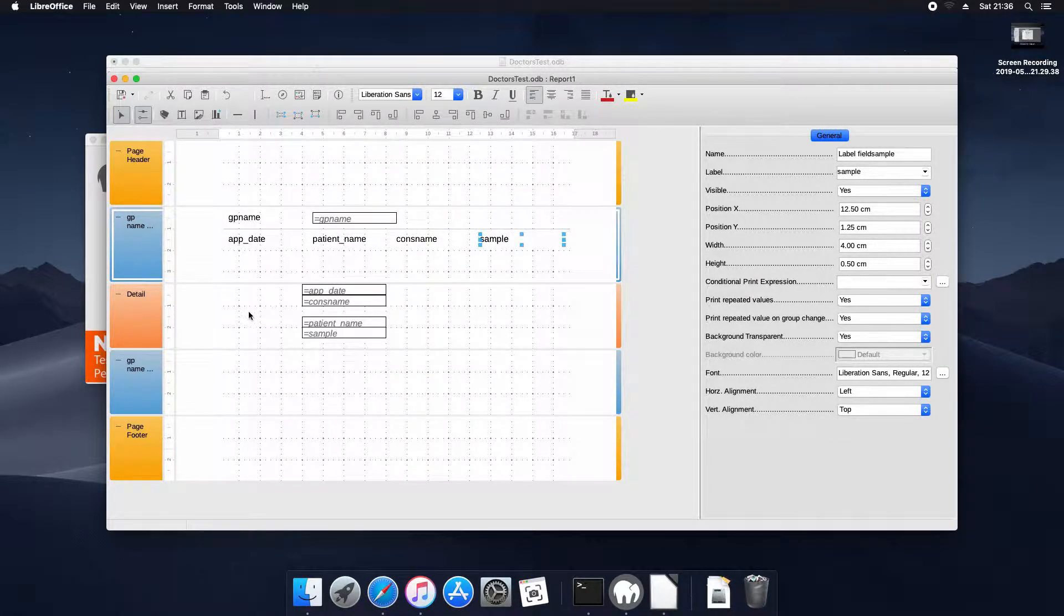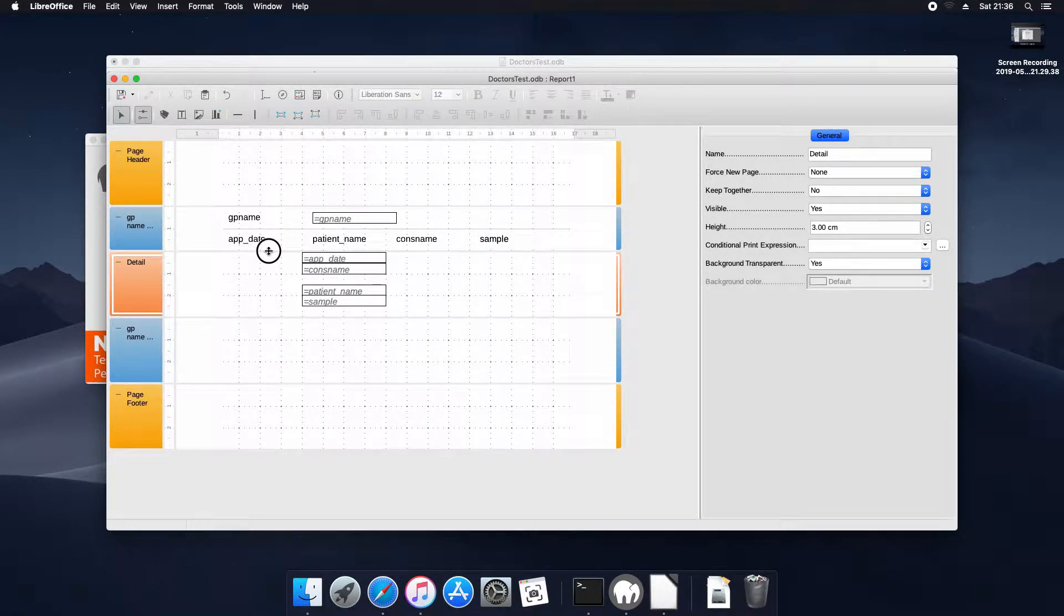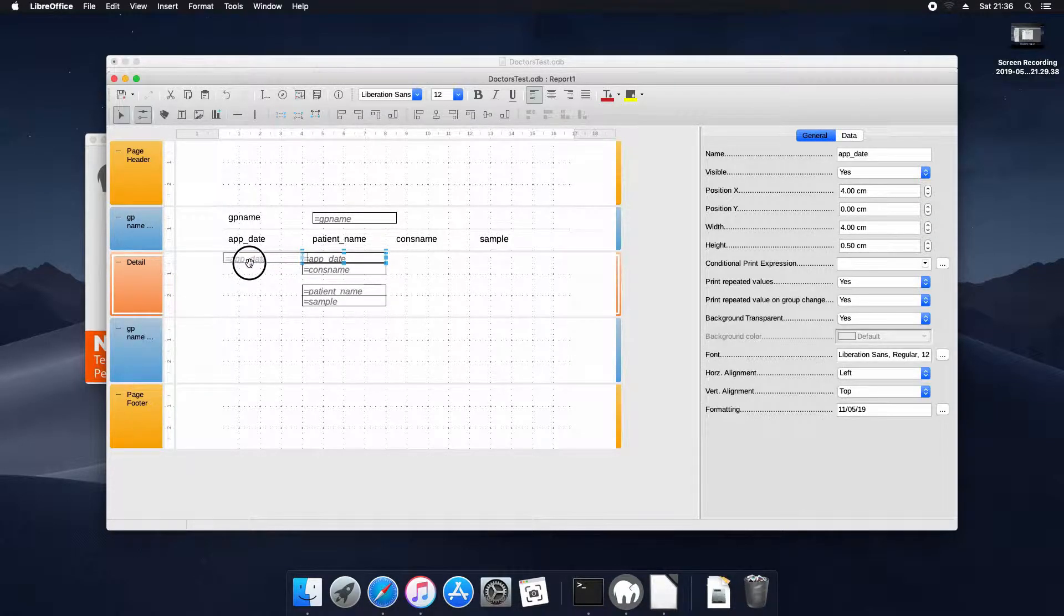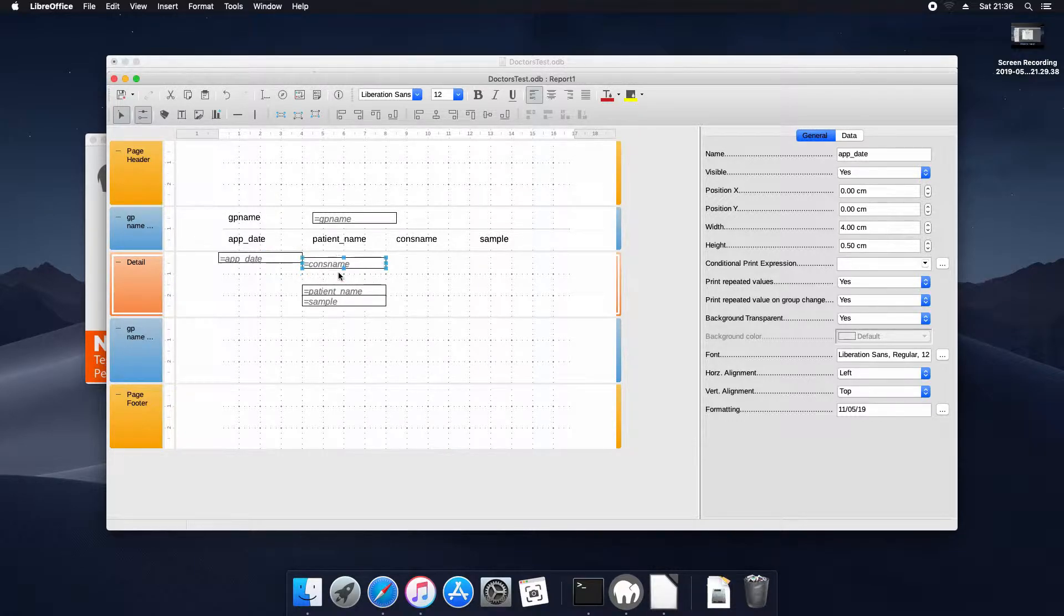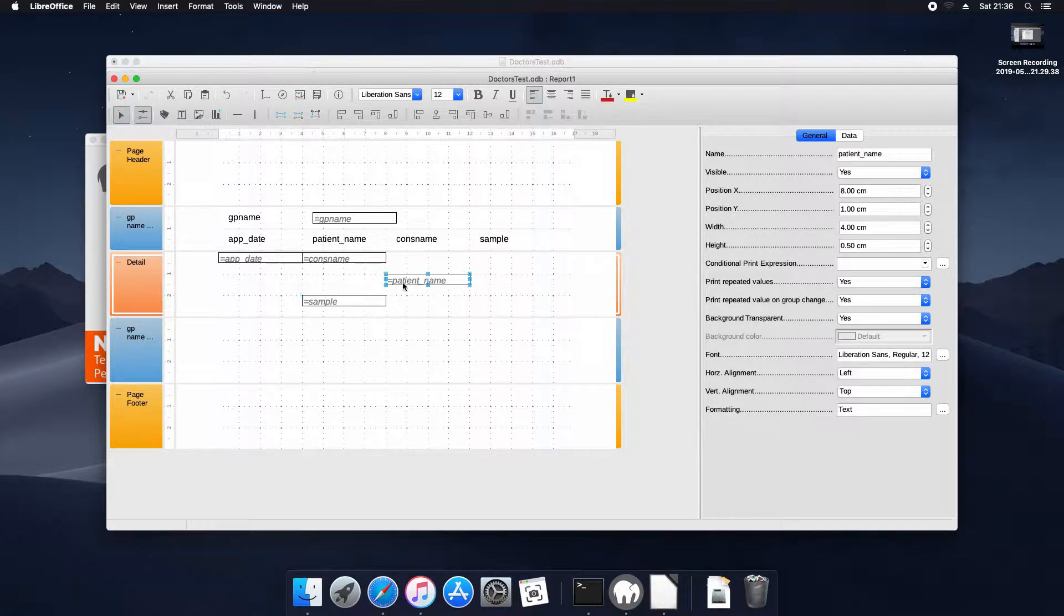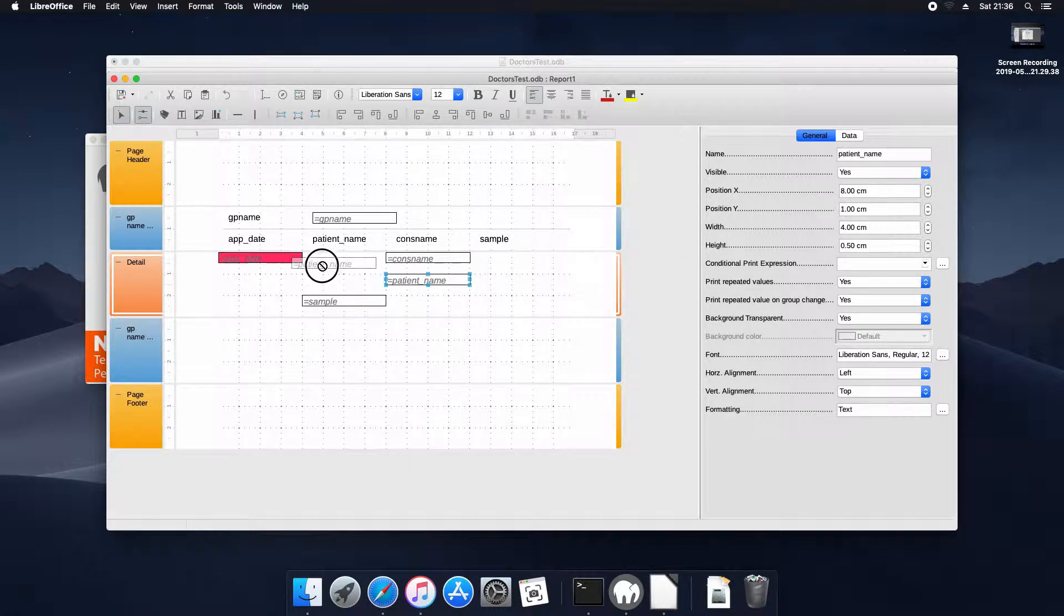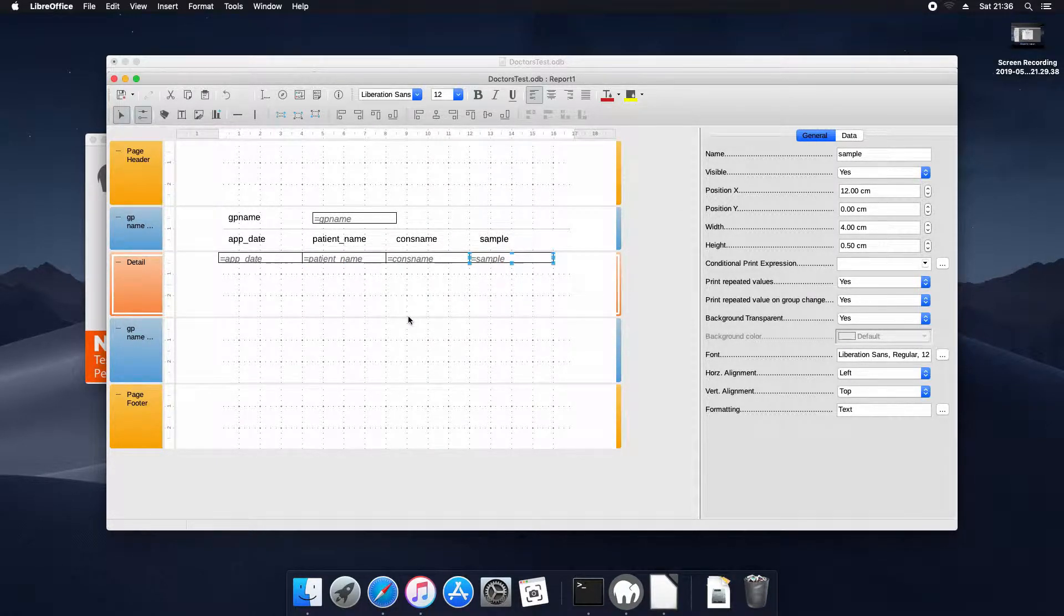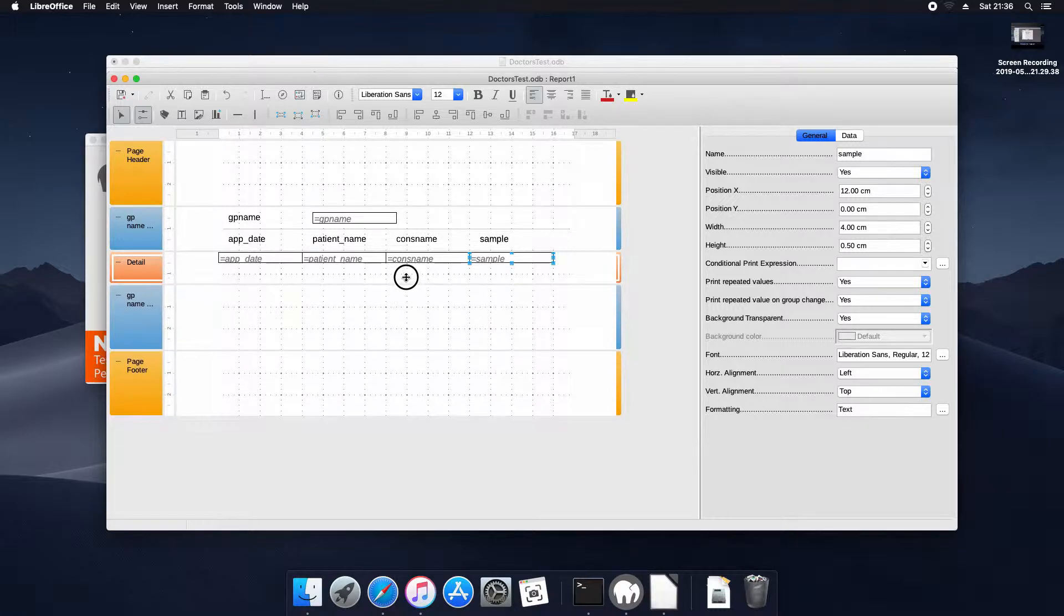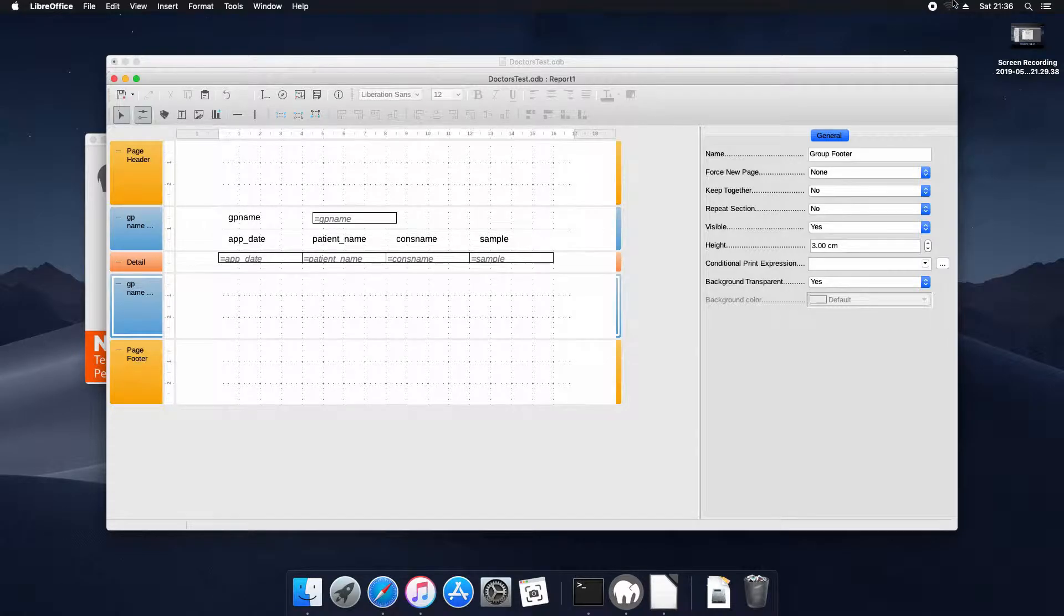Now we'll actually arrange the database fields that repeat for every record, this section, the detail section. And we'll make it neater by making it smaller just so it repeats a bit tighter.